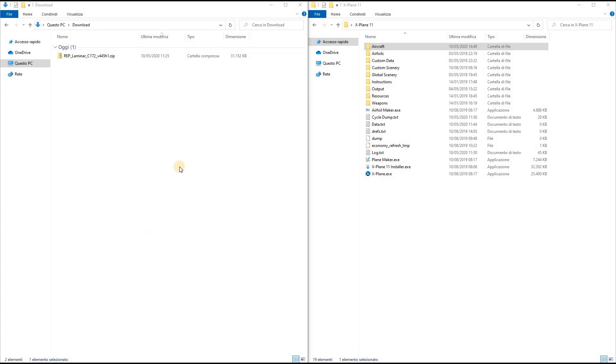Hello and welcome to this video tutorial about the installation of the Reality Expansion Pack for X-Plane 11. On the left side of my screen I've opened my Downloads folder and on the right side I've opened the X-Plane 11 installation folder.